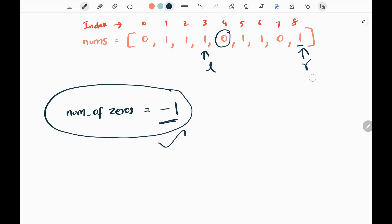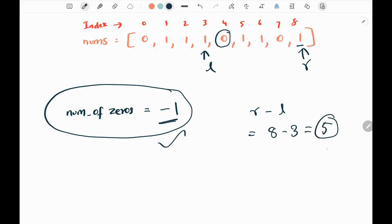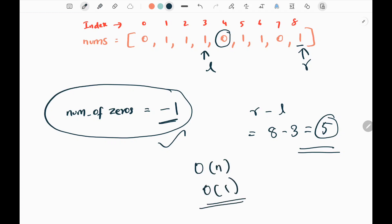We are done with the input array. Now we take the difference between the right pointer index and the left pointer index: 8 minus 3 equals 5. So 5 is the longest subarray of ones after deleting one element. The time complexity is O(n) and the space complexity is constant.